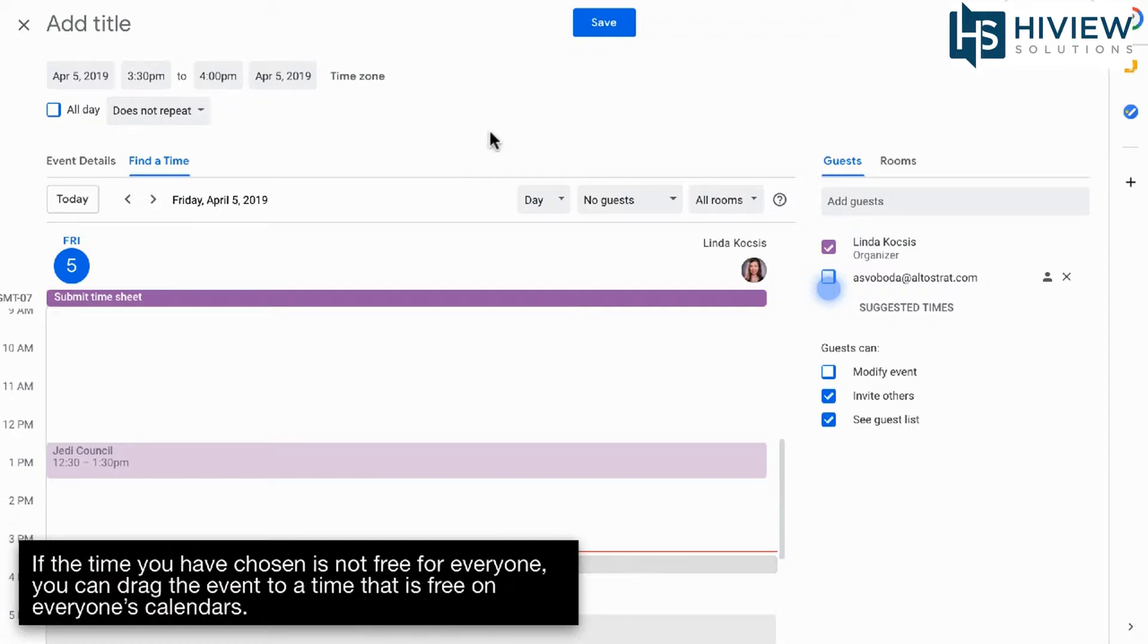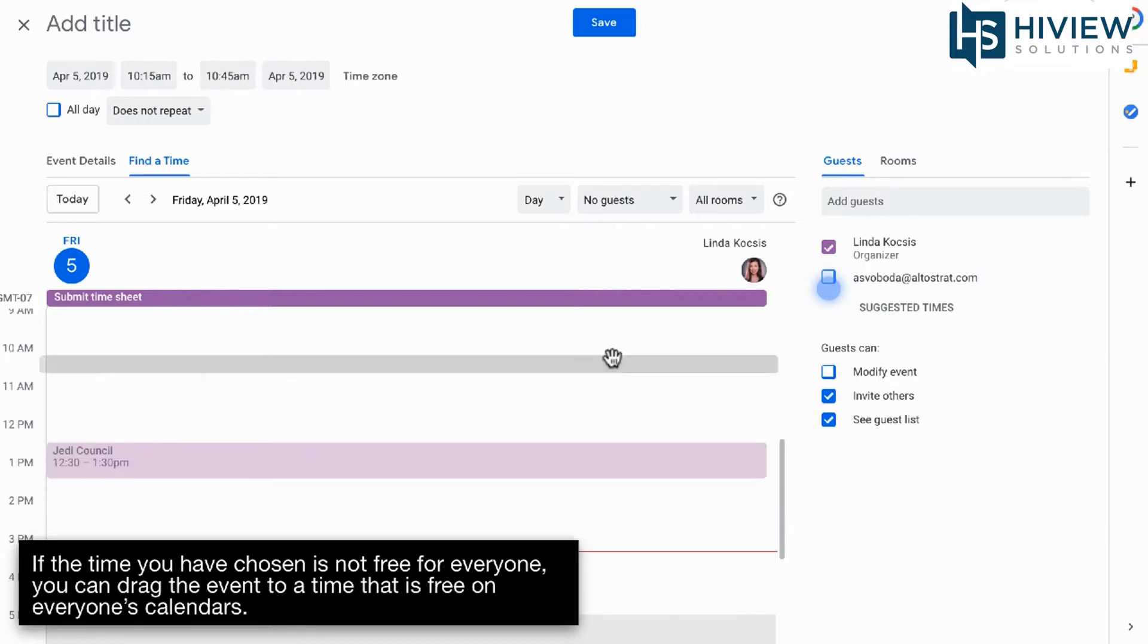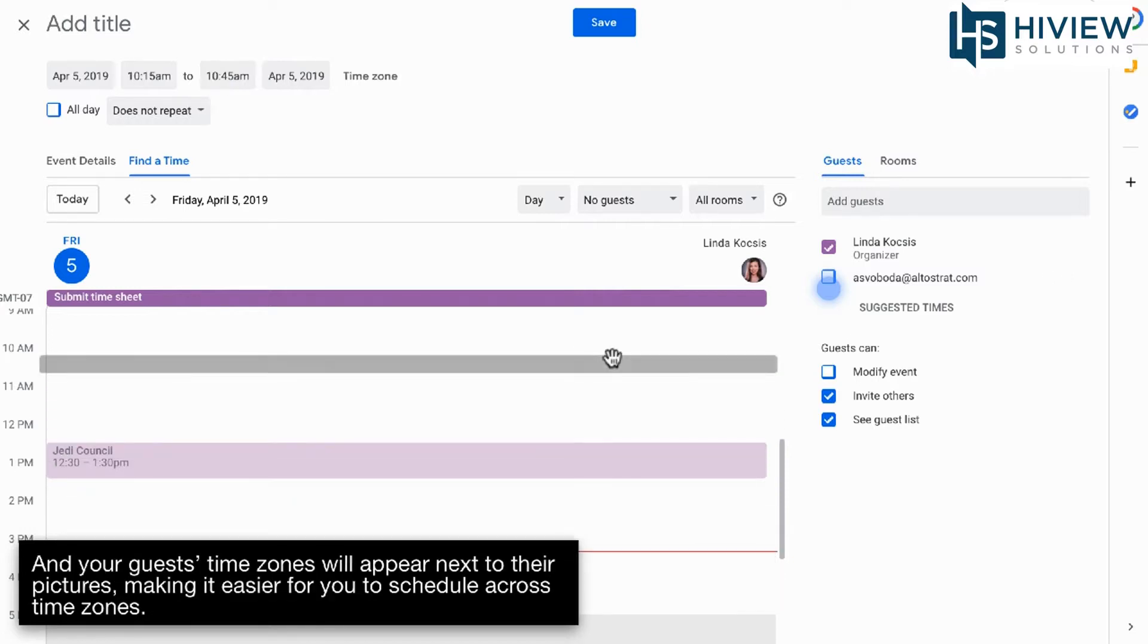If the time you have chosen is not free for everyone, you can drag the event to a time that is free on everyone's calendars. And your guests' time zones will appear next to their pictures, making it easier for you to schedule across time zones.